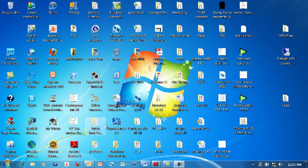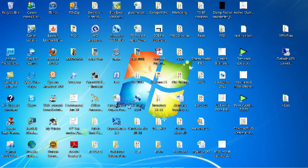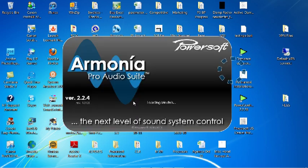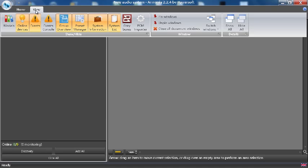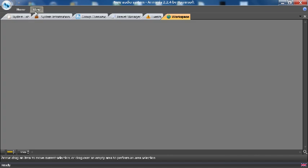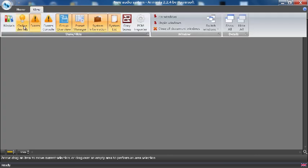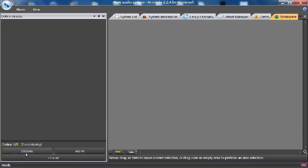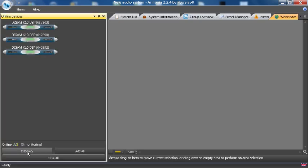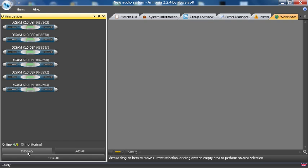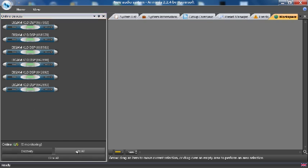You can then open Armonia. Go to Online Devices, hit Discovery, and all the amplifiers you network together should show up. We can hit Add All and put them in the workspace.